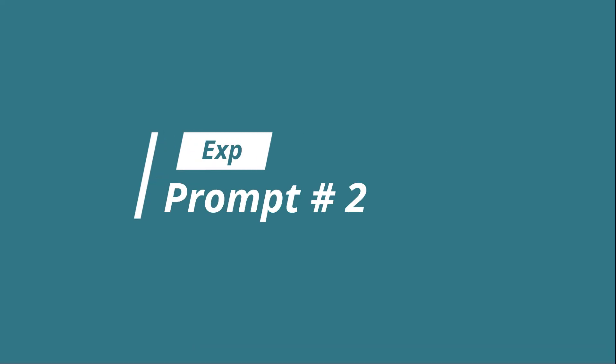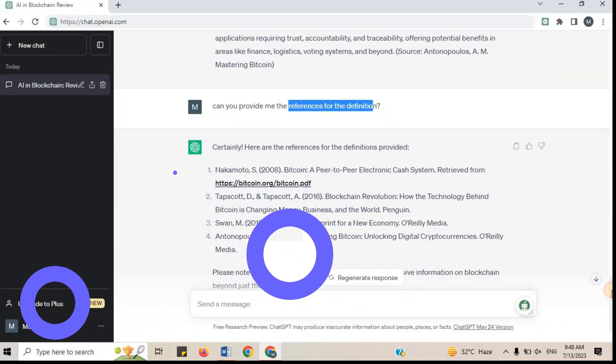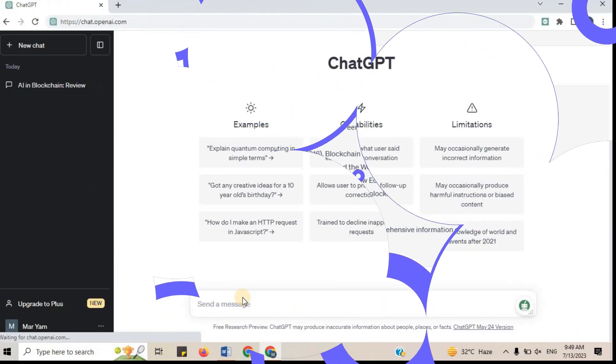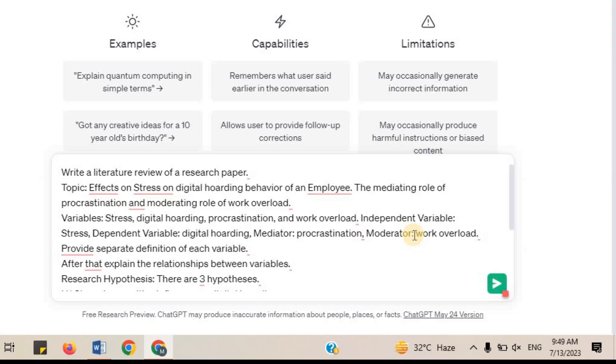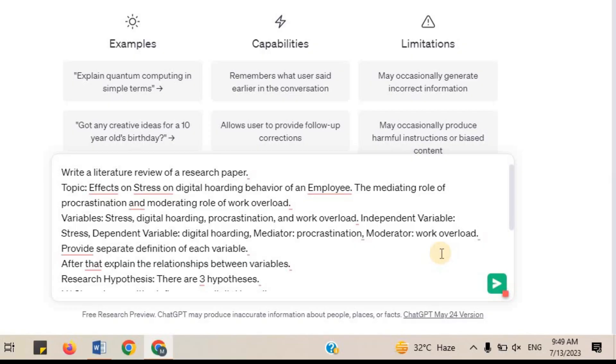Example Prompt 2. Write a literature review of a research paper. Topic: effects of stress on digital hoarding behavior of an employee. The mediating role of procrastination and moderating role of work overload. Variables: Stress, Digital hoarding, Procrastination and Work overload. Independent variable: Stress. Dependent variable: Digital hoarding. Mediator: Procrastination. Moderator: Work overload. Provide separate definitions of each variable.